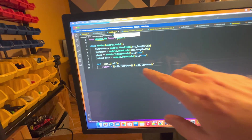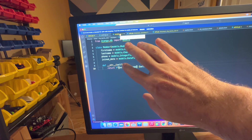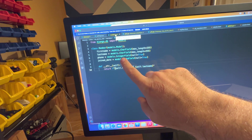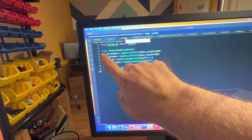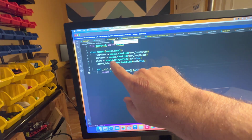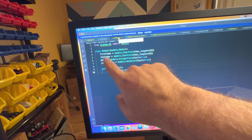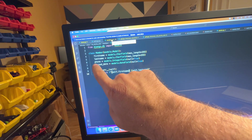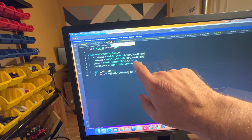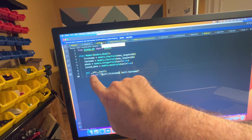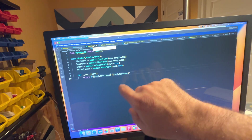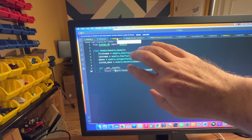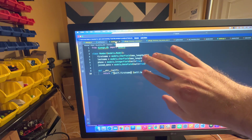We have models.py — this is the schema for that SQLite database. I have a member table: first name is a CharField with max length 255, last name max length 255, phone is an integer that can be null, joined date is a date field that can be null. This is what defines the schema.